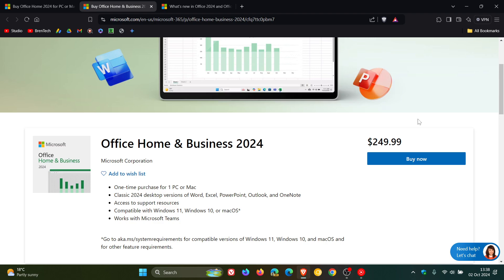Microsoft Office 2024 includes the desktop apps for Word, Excel, PowerPoint and OneNote. And obviously you'll get a license to install them on one PC or one Mac. So that's a bit of a difference between 365.